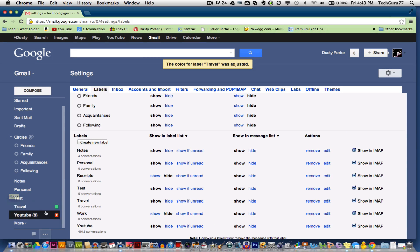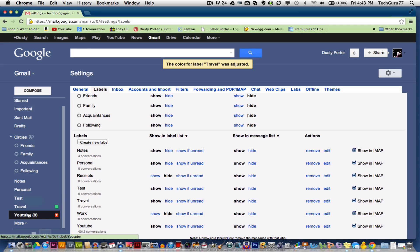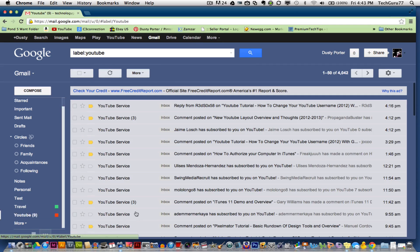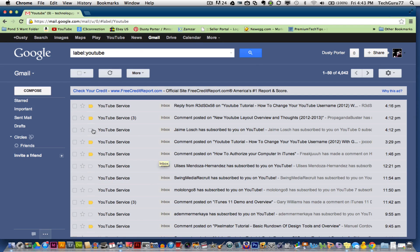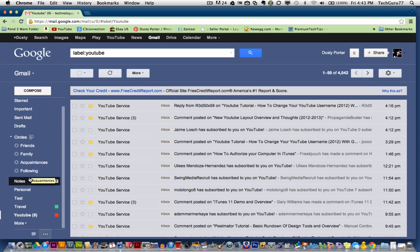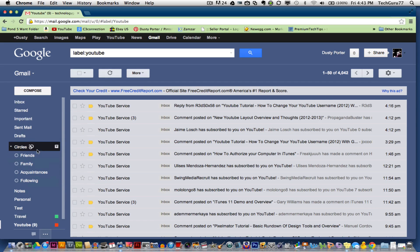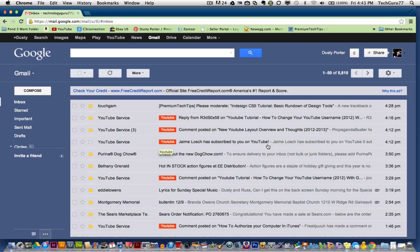And then if you want to see messages that are just in that specific label, you can click on that label and boom, only those labels are shown. You know, that emails within that label is shown. Go back to our inbox here.